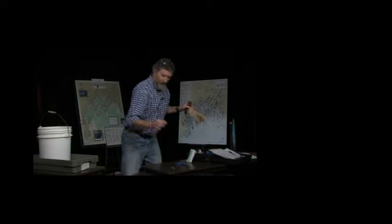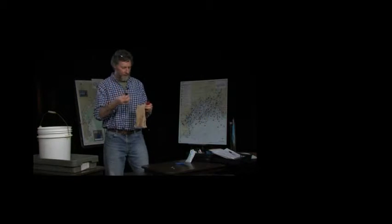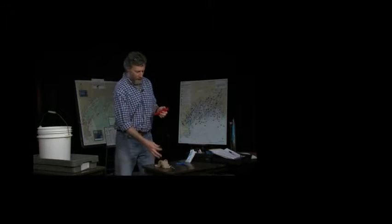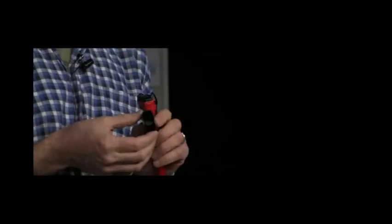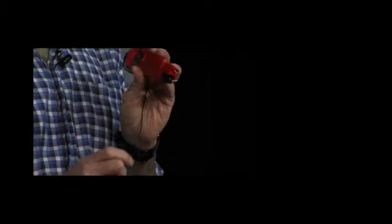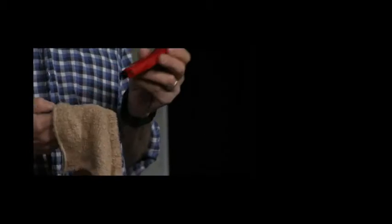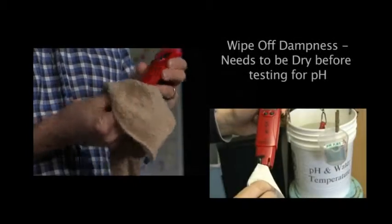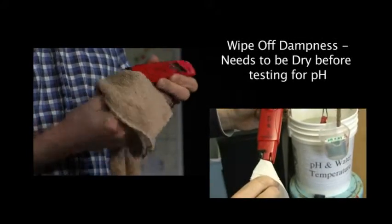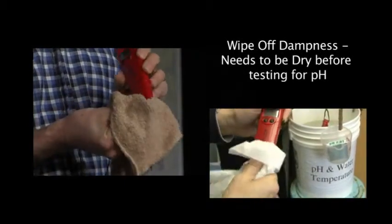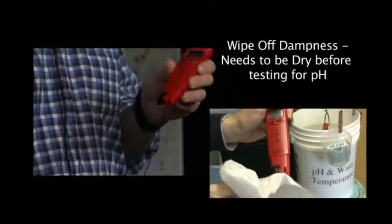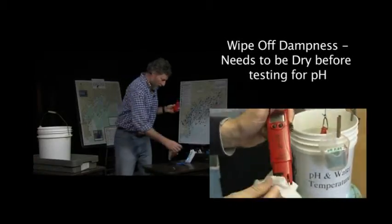The black cap that covered the probes has a small sponge inside. The idea is to keep the probe wet at all times so that it works properly. So that we don't contaminate our calibration solution, I'm going to take a little towel and wipe off whatever dampness there is on the probe.